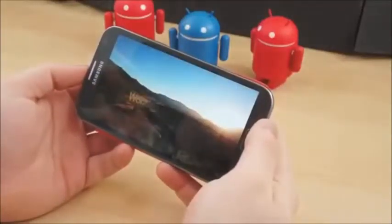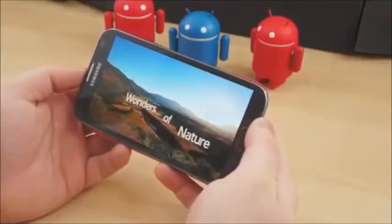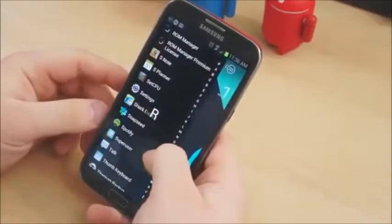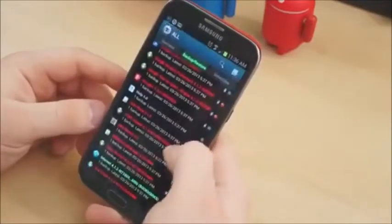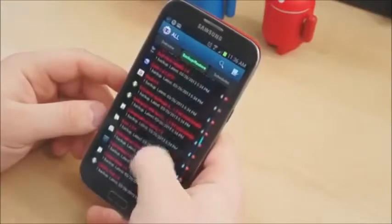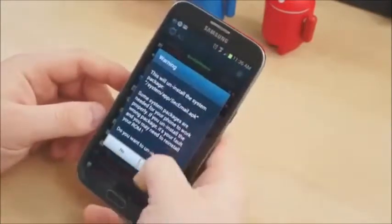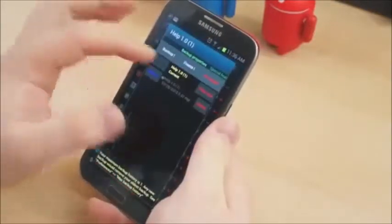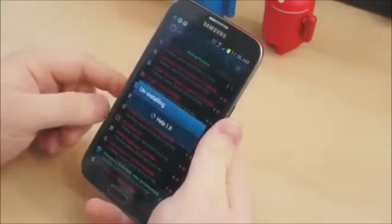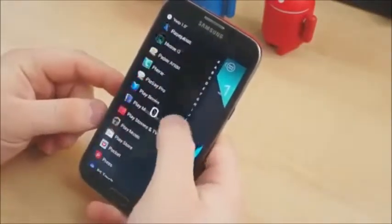Phones these days come with a ton of bloatware — applications, wallpapers, services, and other storage-hogging content out of the box. One of the greatest aspects of having access to the root directory is the ability to remove said bloatware and free up wasted space. Using Titanium Backup, you can uninstall any pre-installed applications that you don't want. For example, the ROM I'm currently using came with a help application that I don't want or need. Removing it is as simple as finding it in Titanium, selecting it, and hitting uninstall.